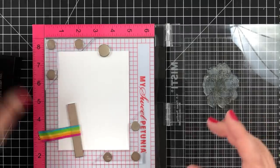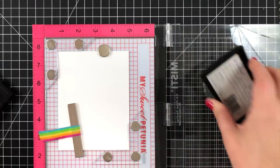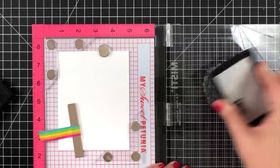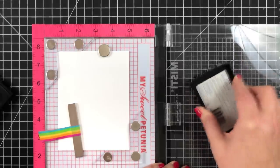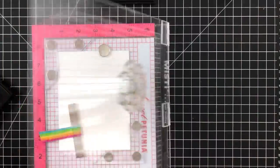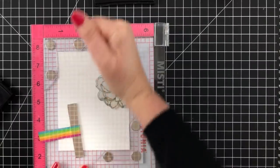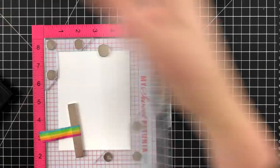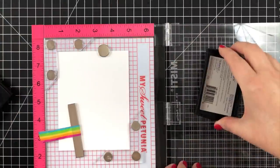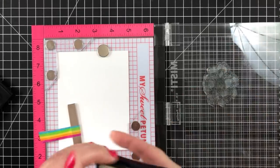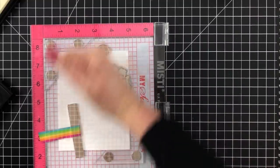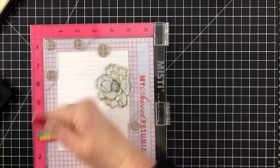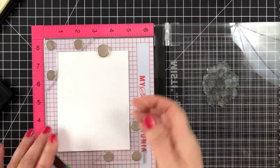Now I'm going to use the Versamark ink. You could use any other sticky ink that you have. I'm going to stamp or get this inked up really well and I'm going to stamp it down on the watercolor paper, but I'm going to stamp it more than once just because the watercolor paper isn't as smooth.